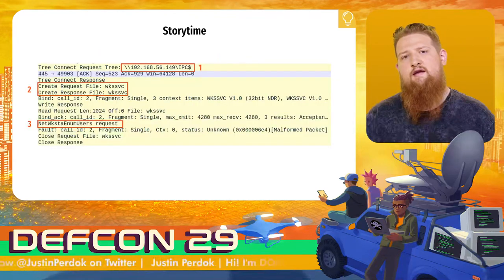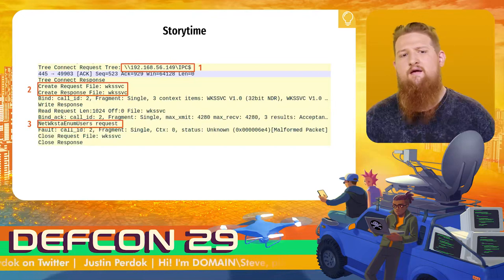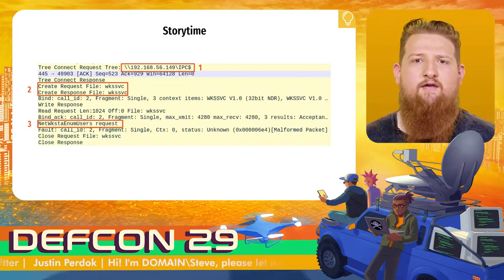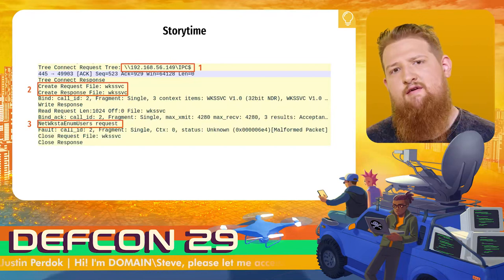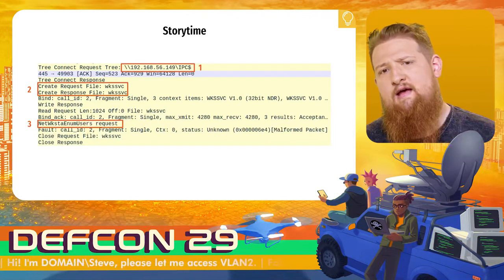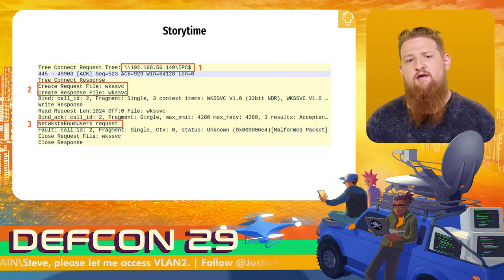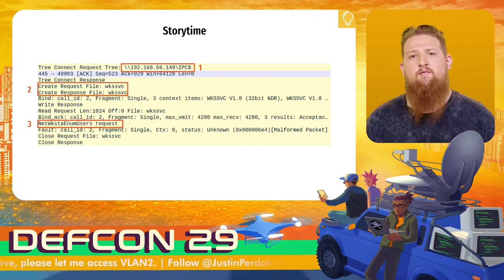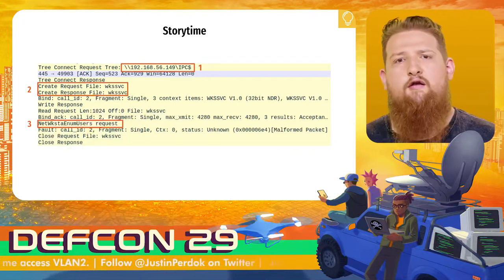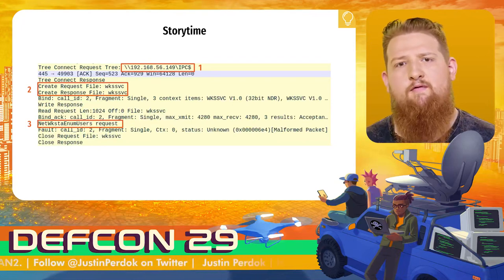So I started to look into it more. First, I looked at the packet capture of when the process authenticated to me. What I saw is that the client probing me connected to the IPC share, from there requested a file called the WKSVC pipe, and then executed a function called the NetWkstaUserEnum function, which I presumed was the request to collect information about logged-on users.